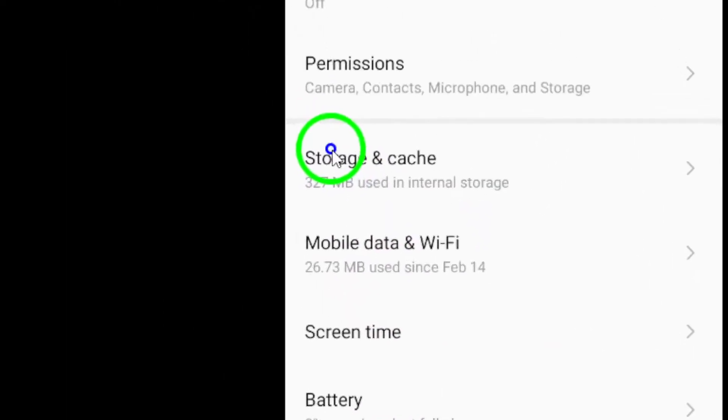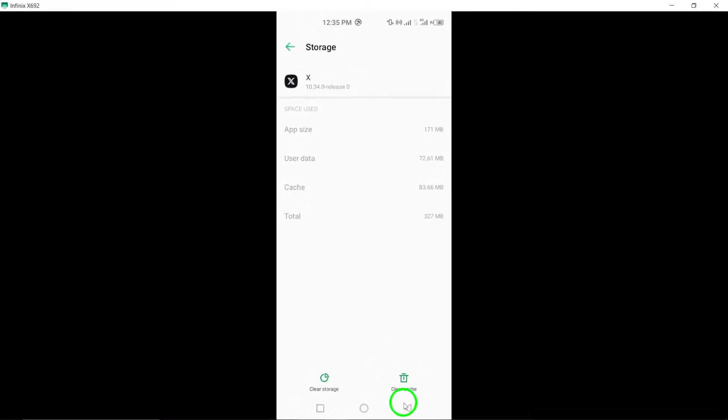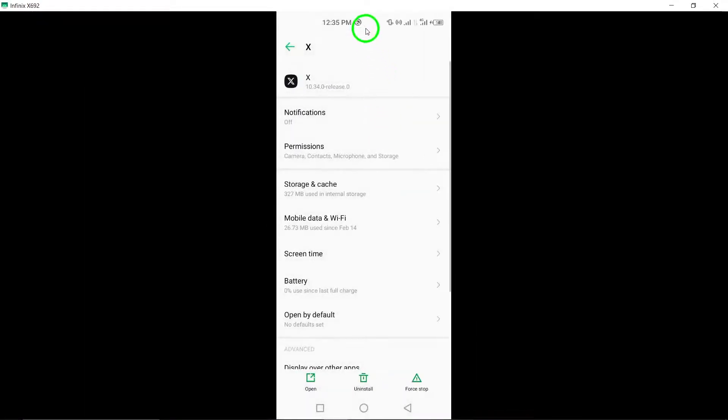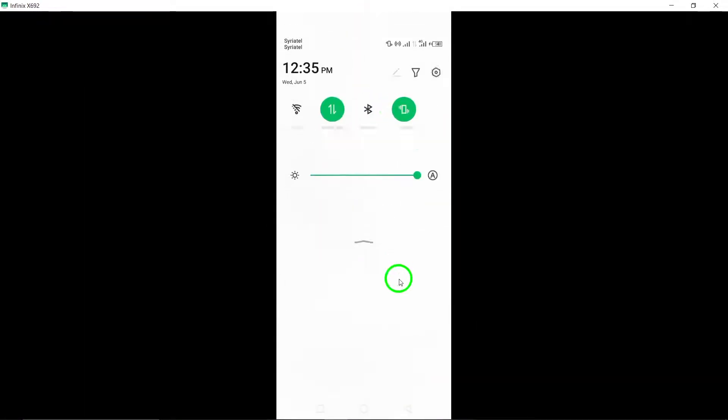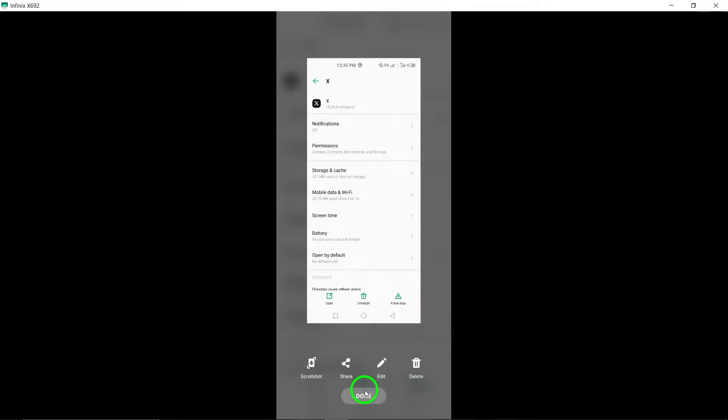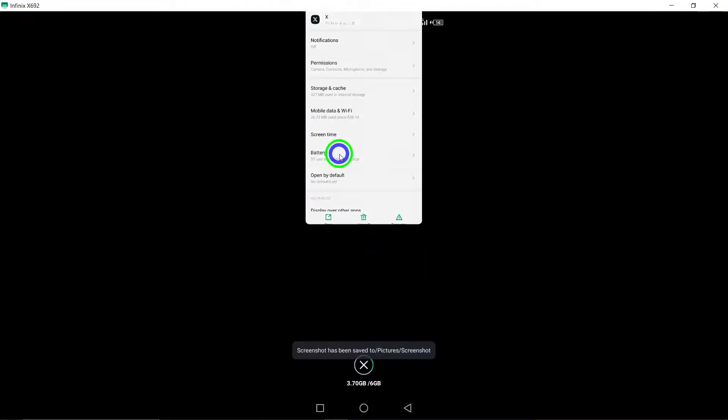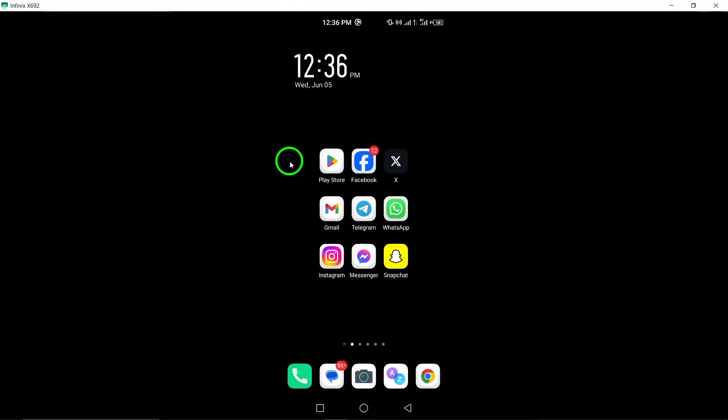Step 6: Check for available storage space on your device, as low storage can impact app performance, including video playback on X. By following these steps, you can troubleshoot and fix videos not playing on X.